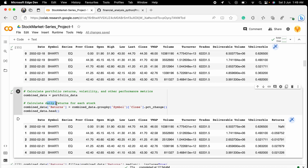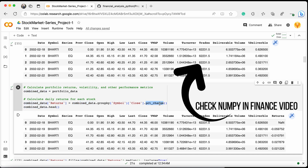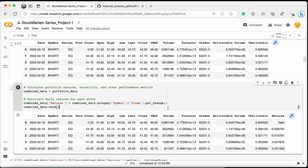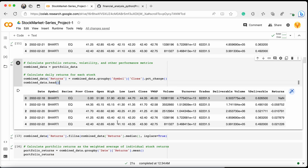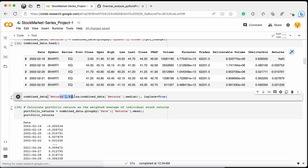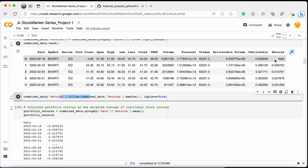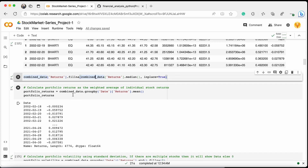The first thing we calculate is daily returns. We group the data by symbol and closing price, then apply the percentage change function — which we already discussed in previous videos — to get how much return the stock gave at the end of each day. The first return will always be NaN since it's the base, so we fill it with the median value.